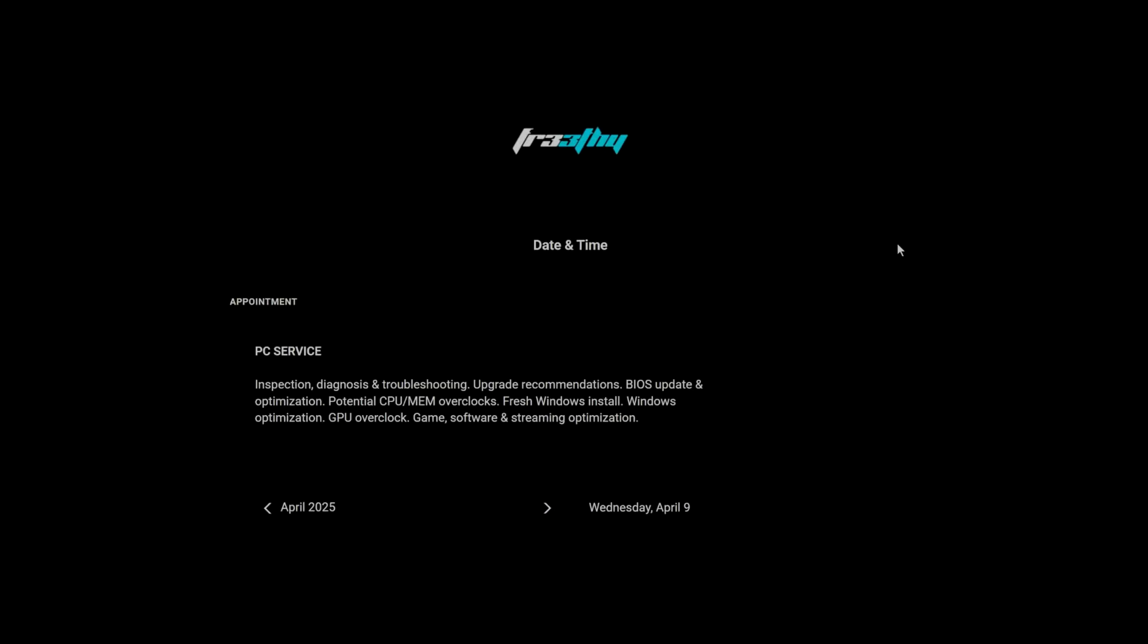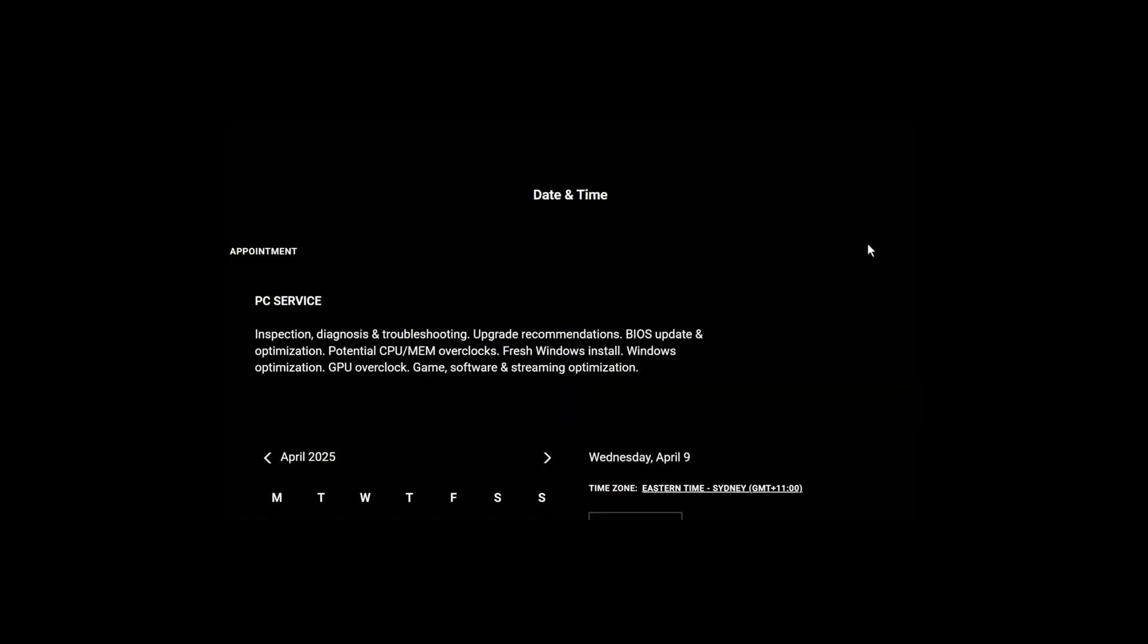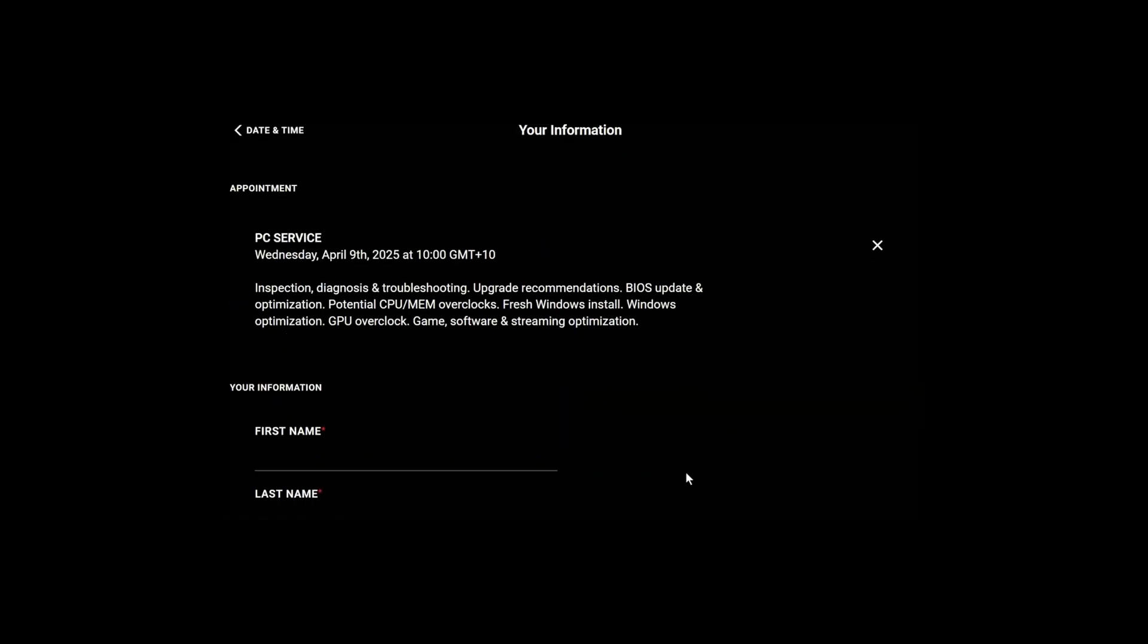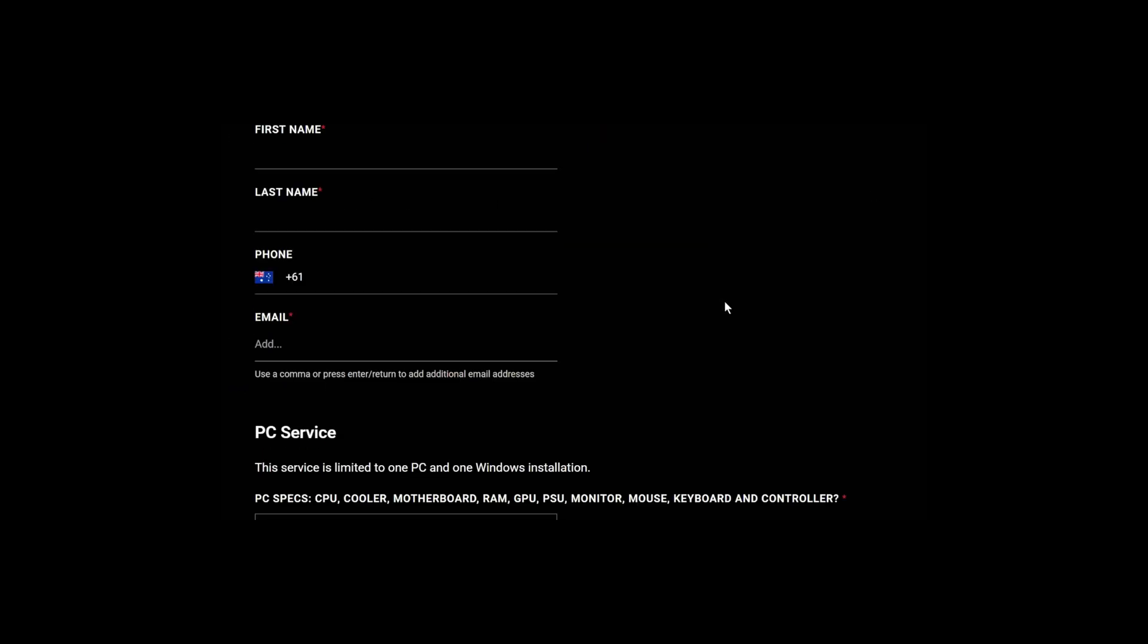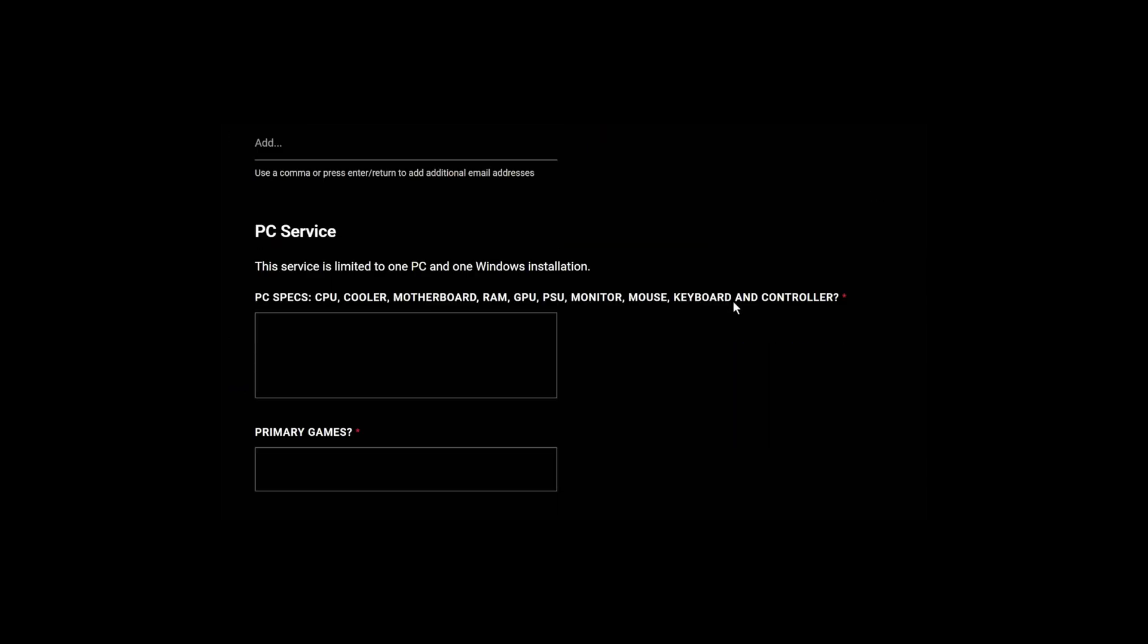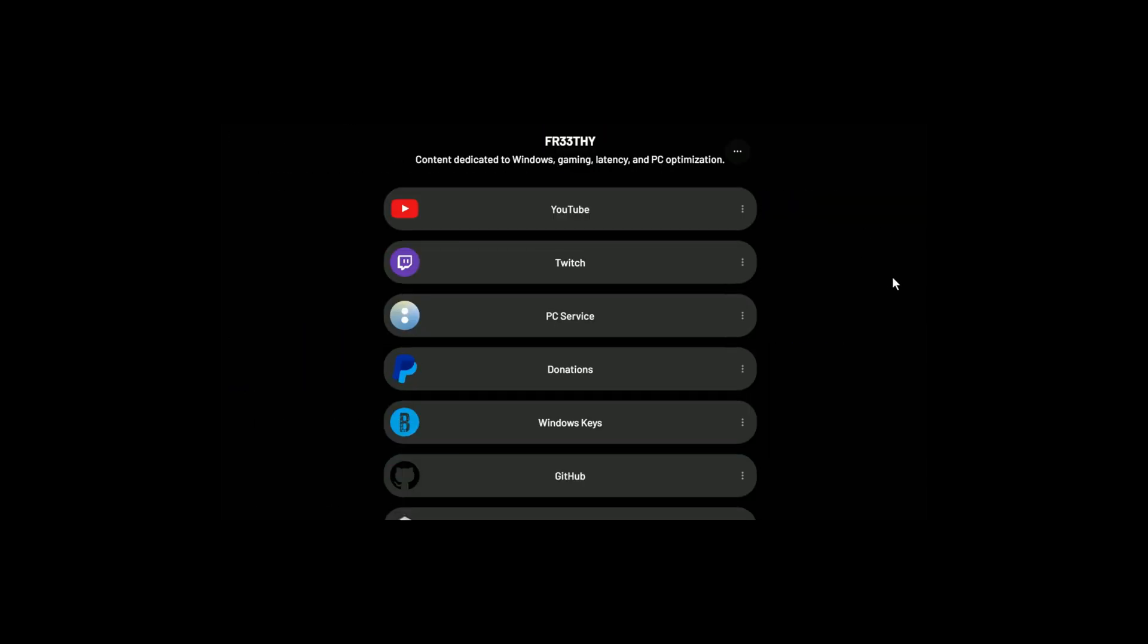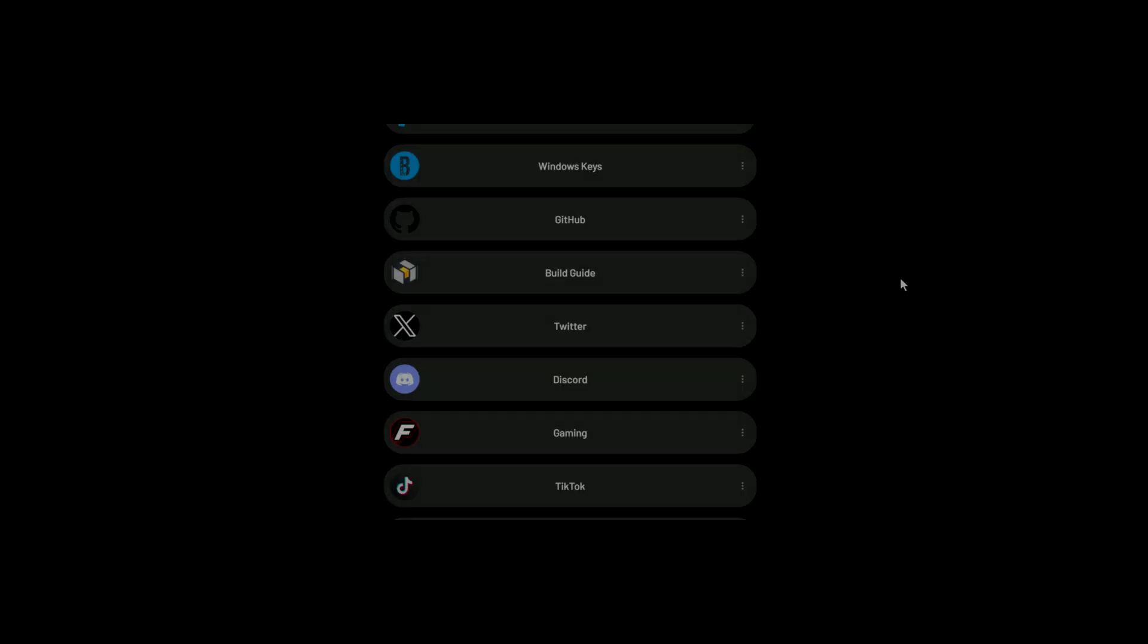If you like your Windows, game, BIOS, hardware, or stream setup fresh, tuned, and optimized, support me and book my PC service. All links can be found in the description below. Just check Linktree.